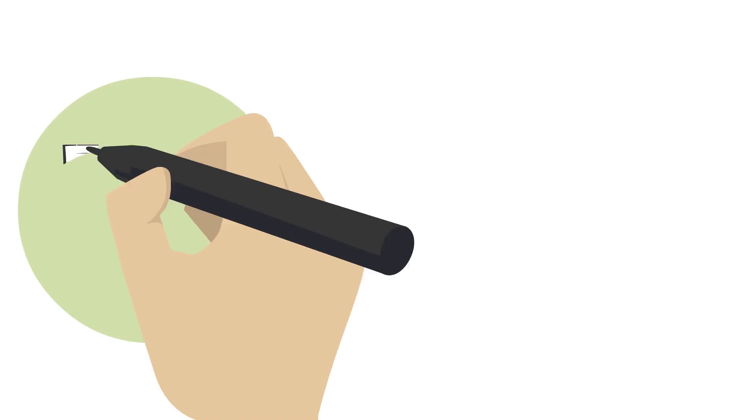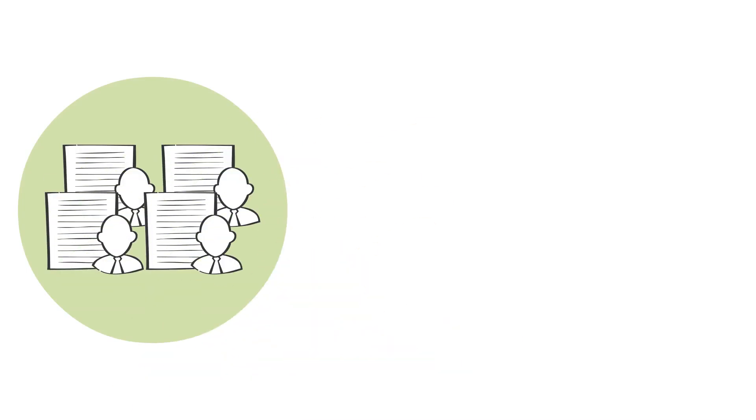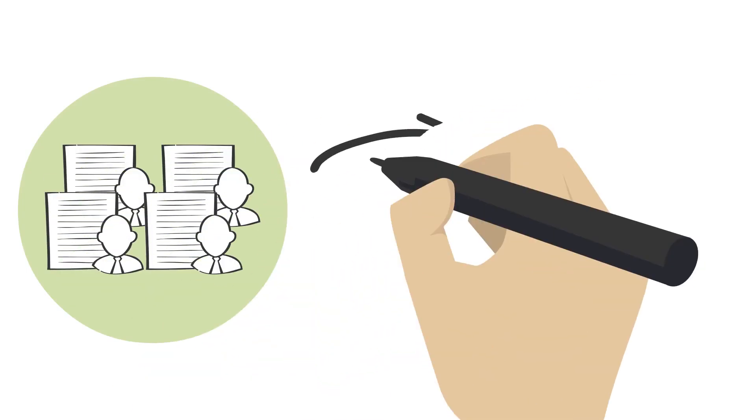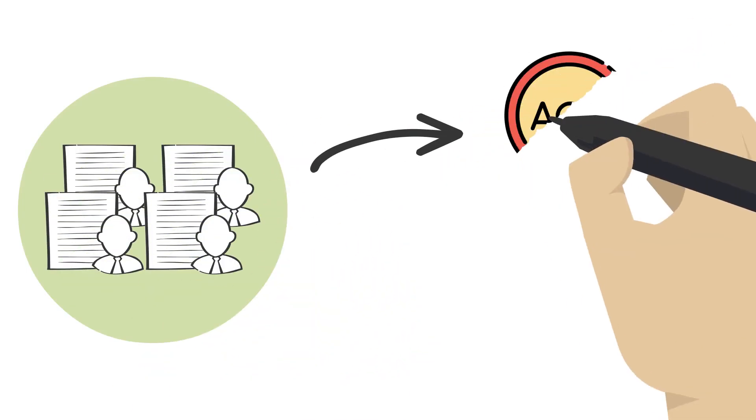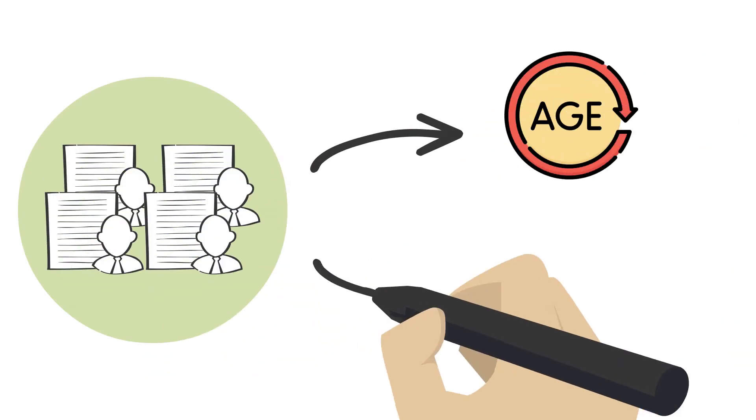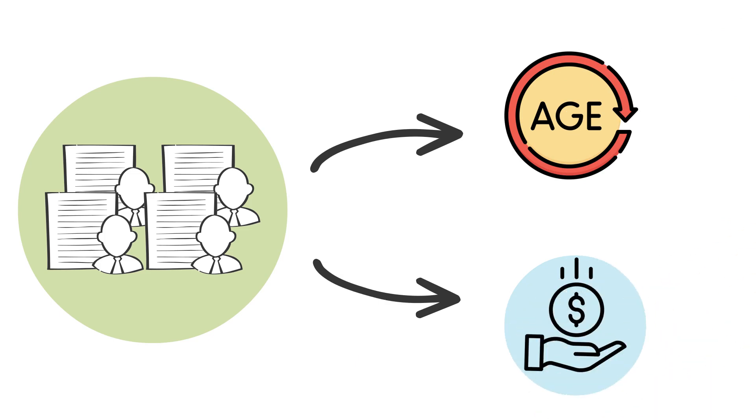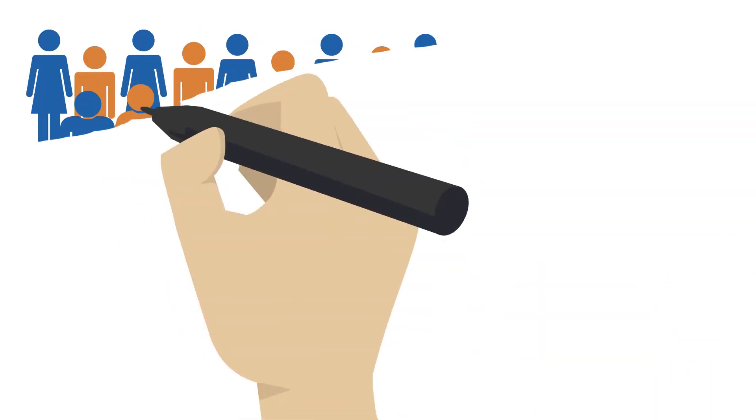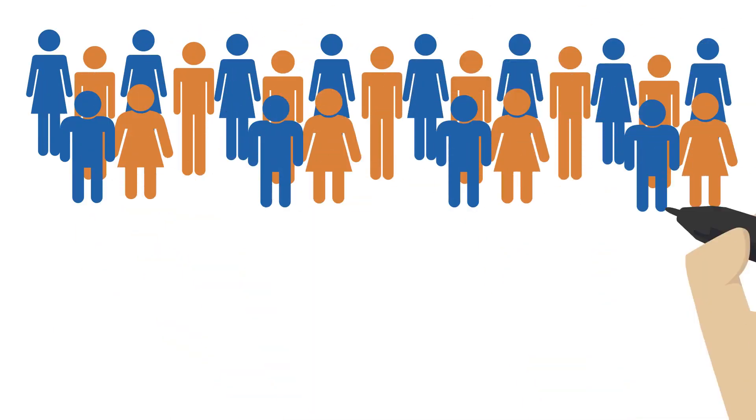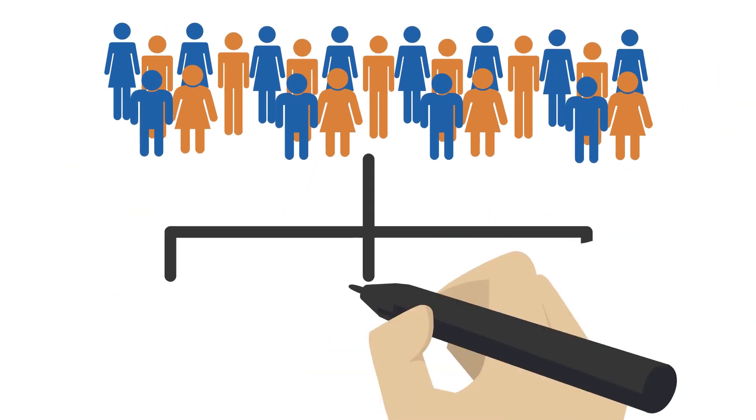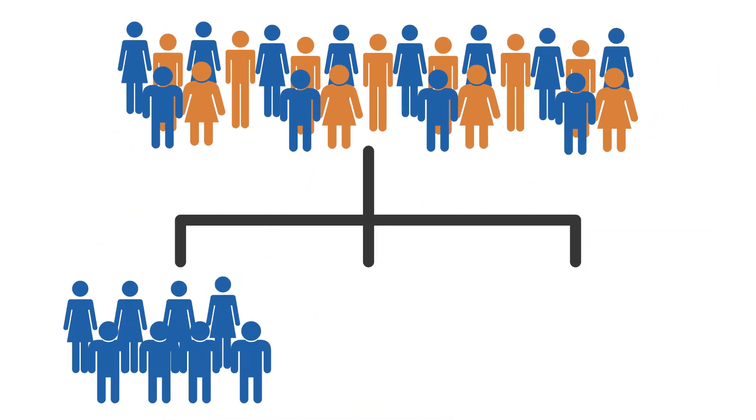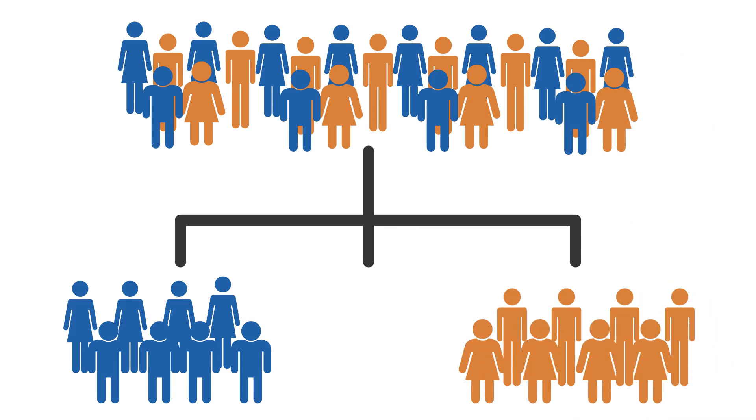For example, let's say we have a bunch of information about different customers, like how old they are and how much money they spend. We can use unsupervised learning to help us group these customers into different clusters or groups.